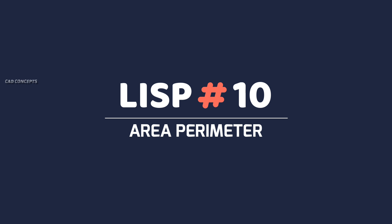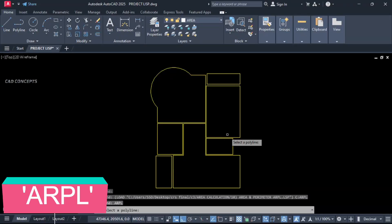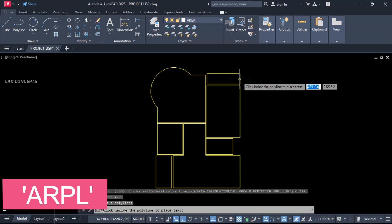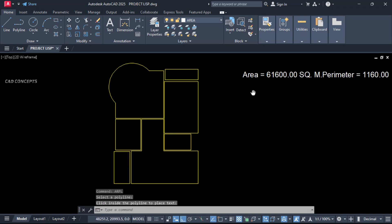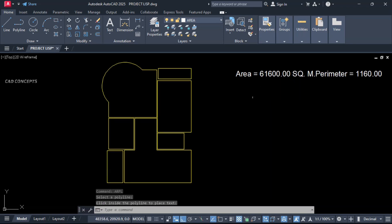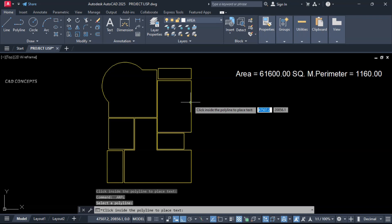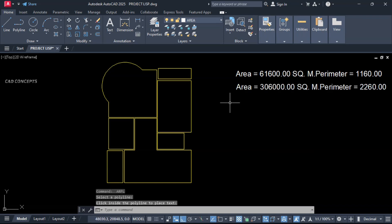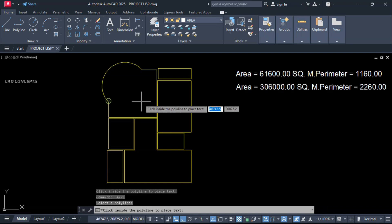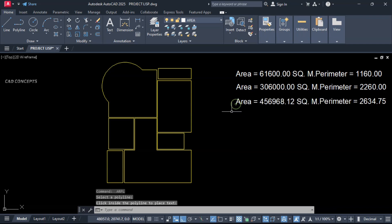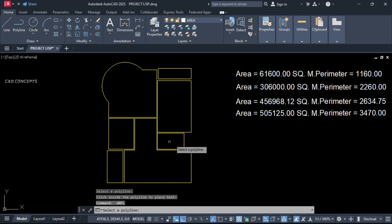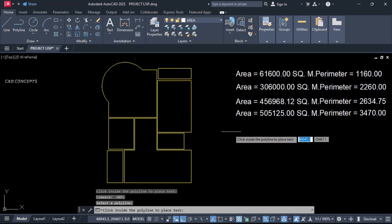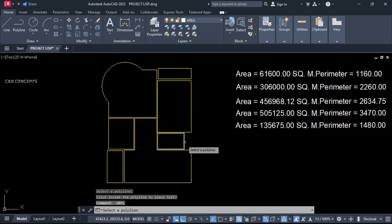Number 10: Area and Perimeter. Type ARPL — click over the P-line and click to place. You are getting both area and perimeter in one time. Click over each P-line and click to place. You are getting area and perimeter both in one time for any closed P-line.